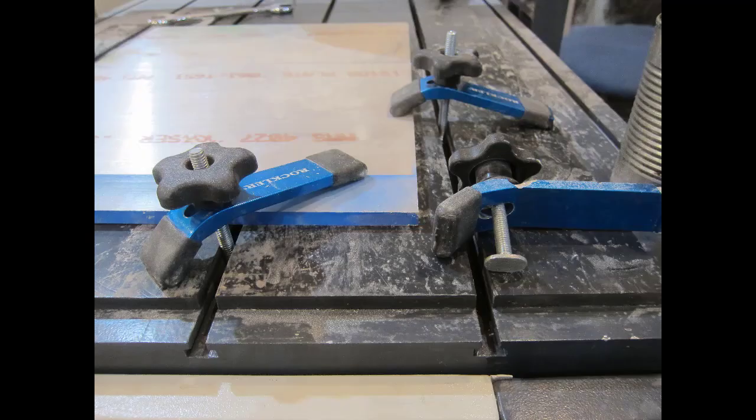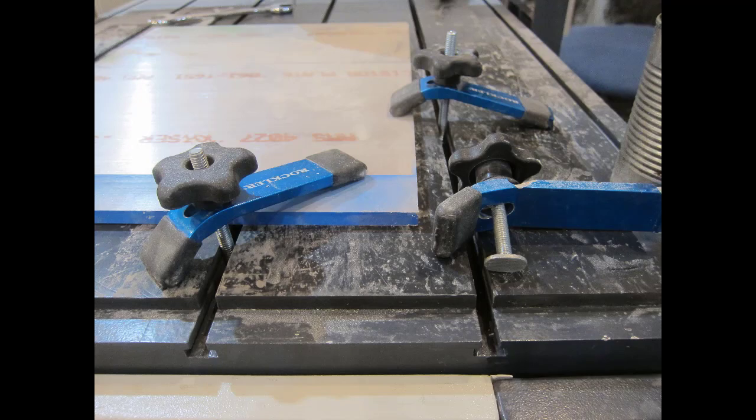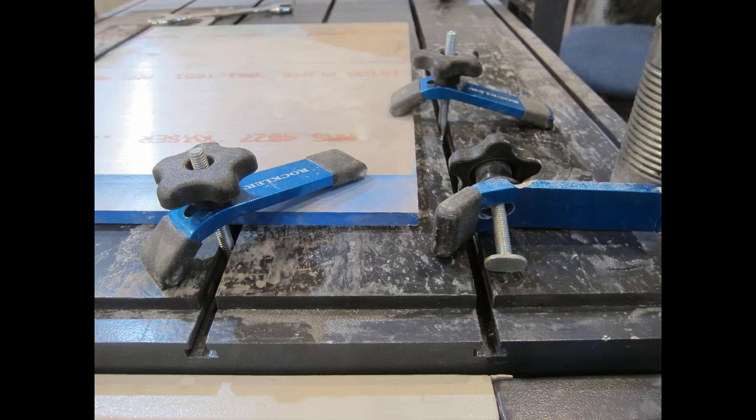Another important part of setting up the machine is fixturing the part to be machined. Here you can see the clamping system used for the smaller machine. The table has these T-tracks in there and the clamps will slide into those T-tracks and allow you to clamp a part down to them wherever you like.